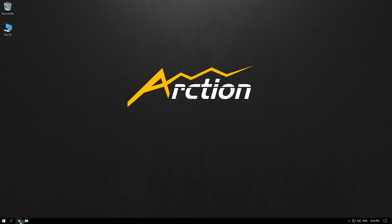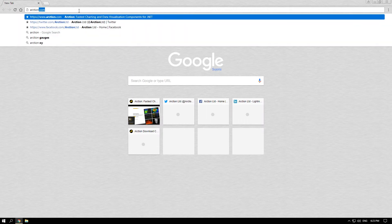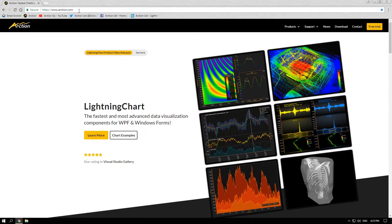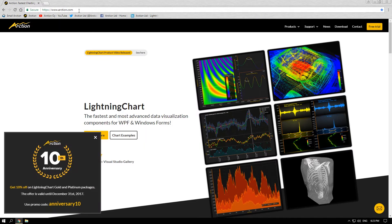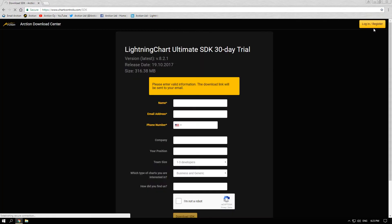Let's start with downloading the full application. You can find it on our website arction.com. By clicking on download or free trial you will access our download page.